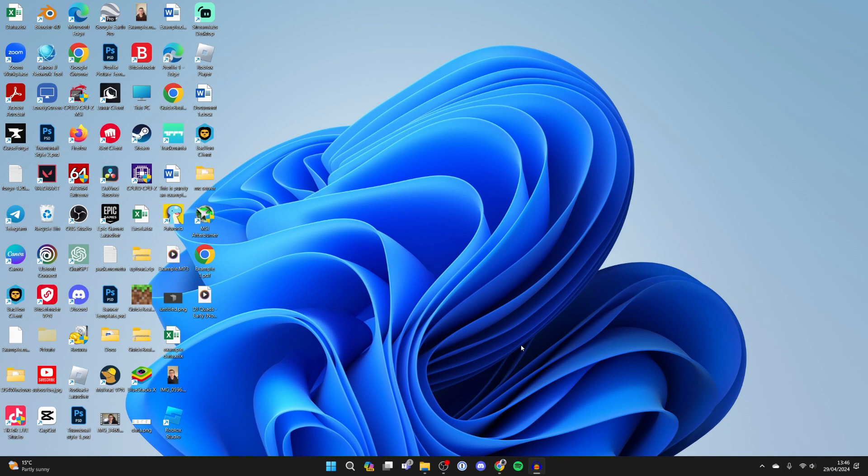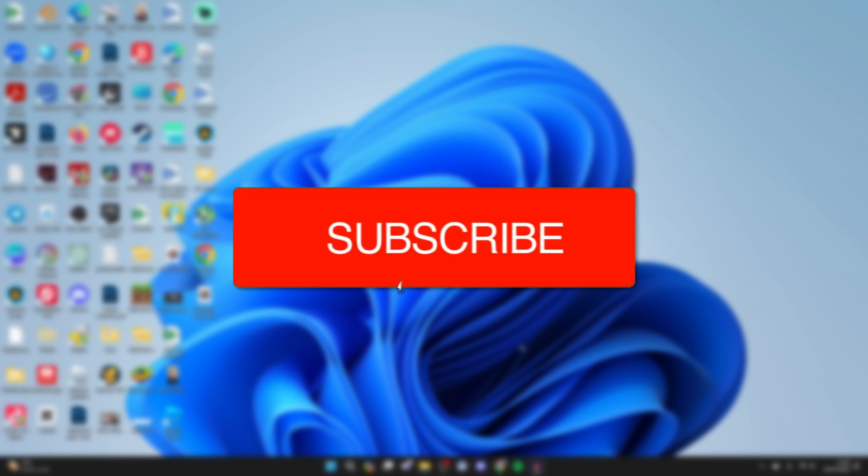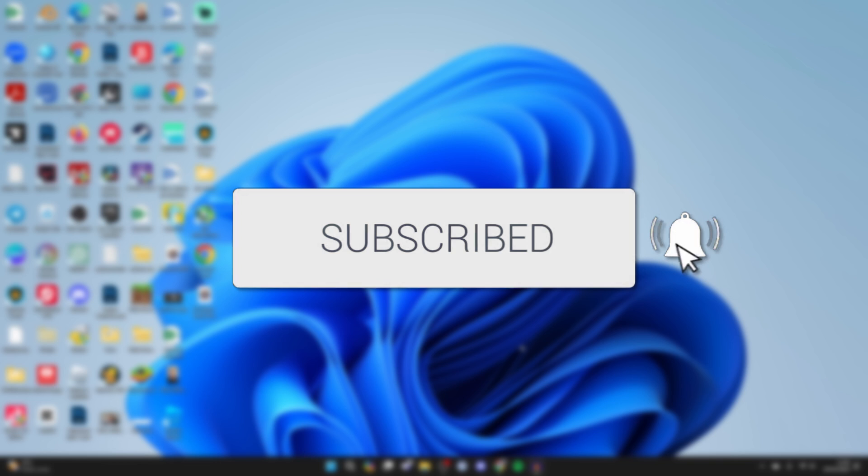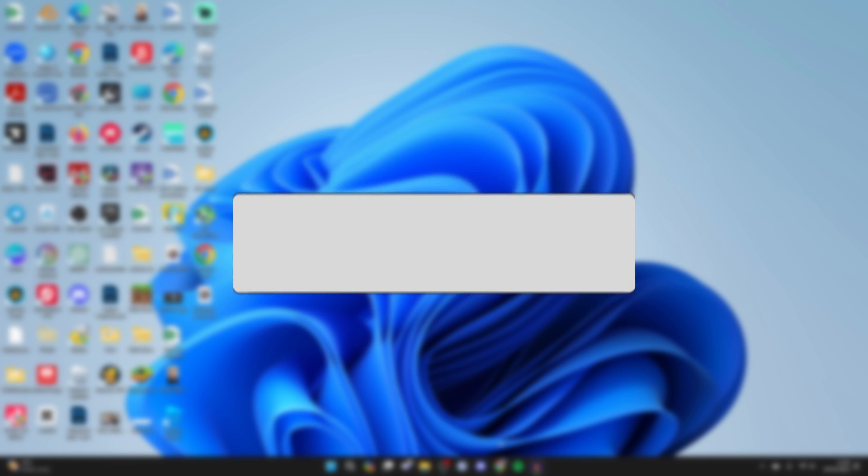We'll guide you through how to play Clash Royale on your PC or laptop. If you find this useful then consider subscribing and liking the video.